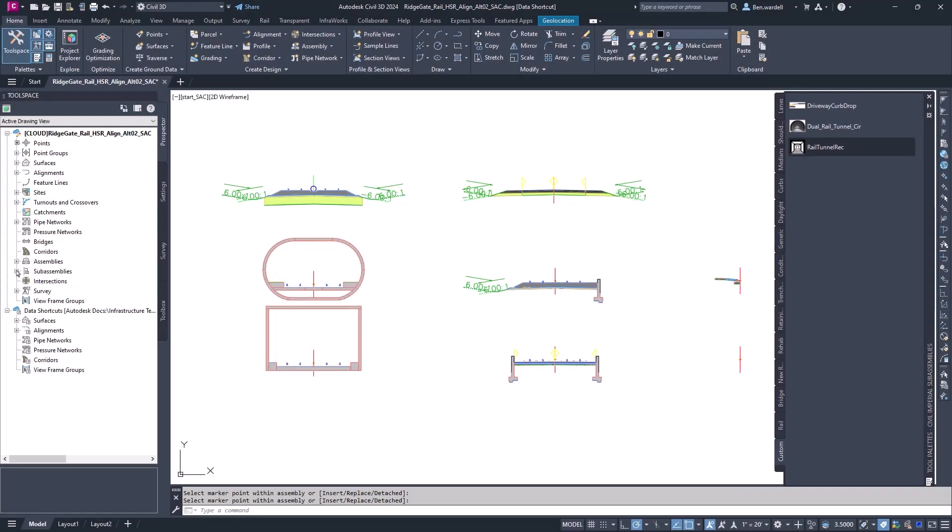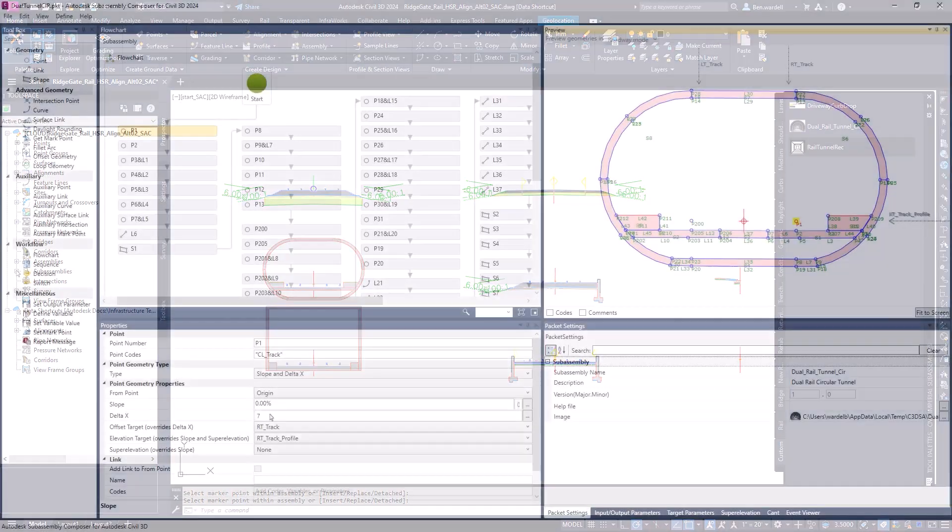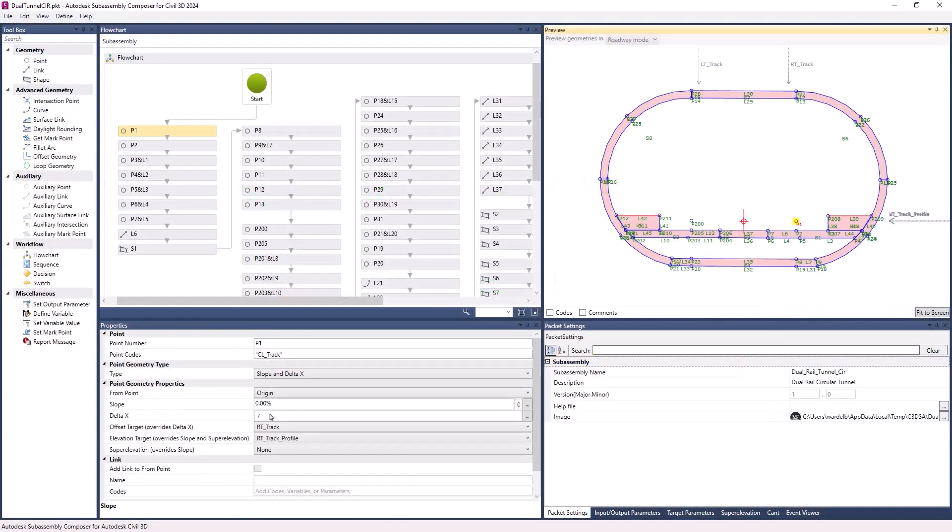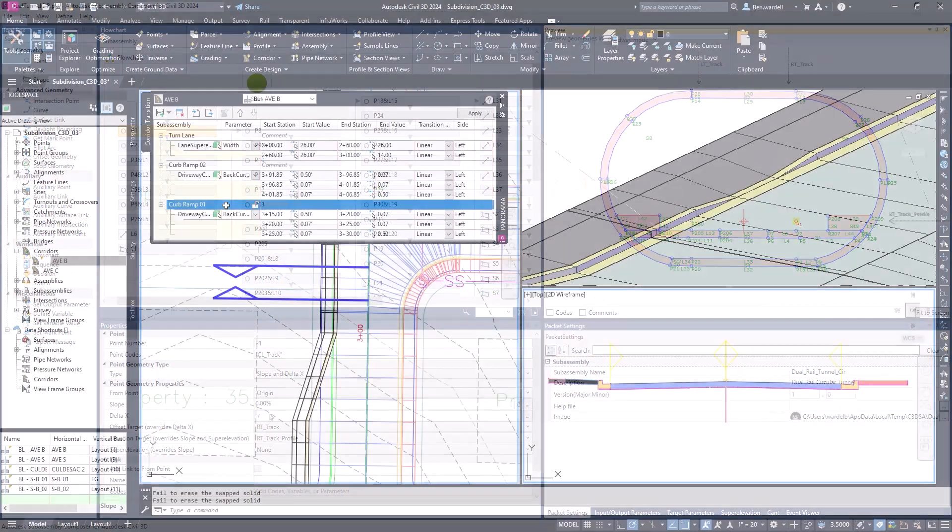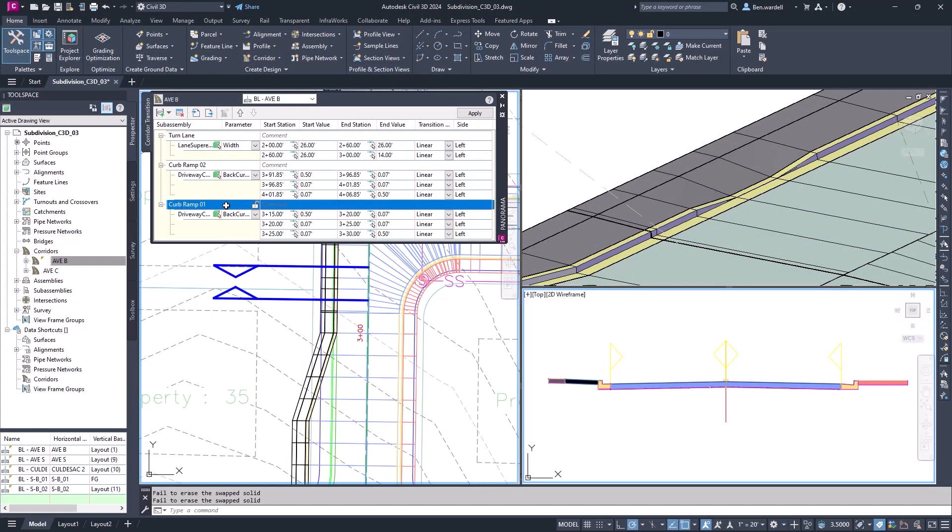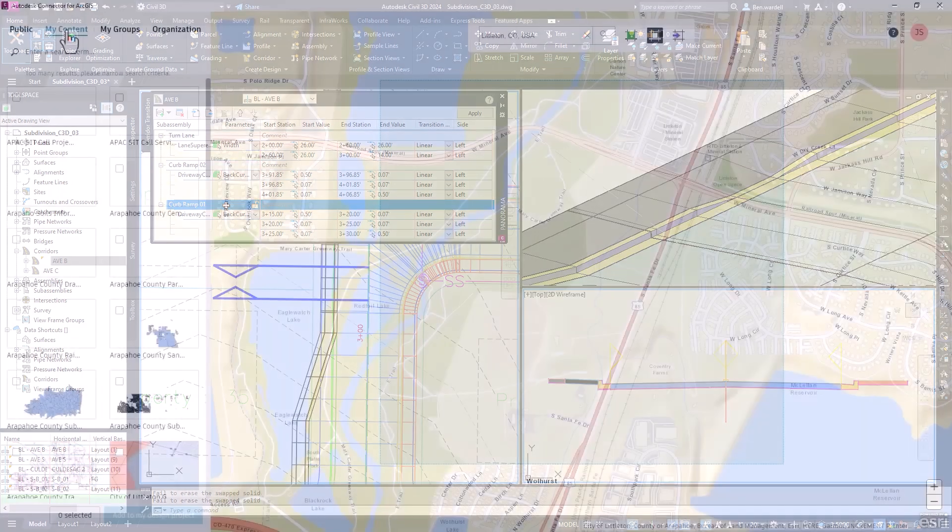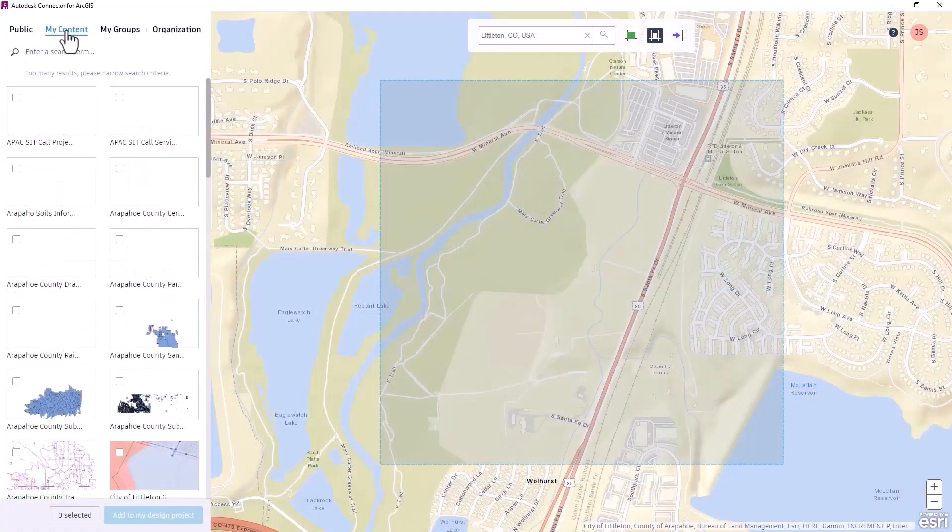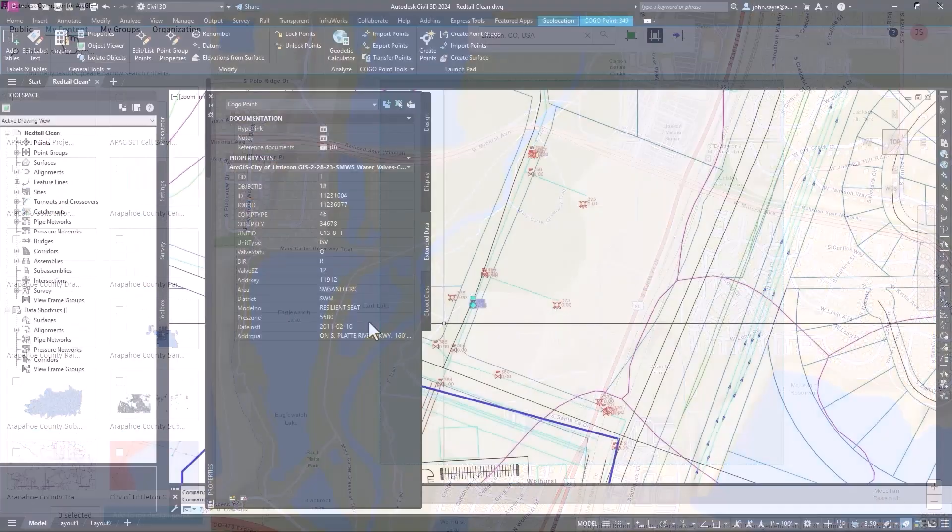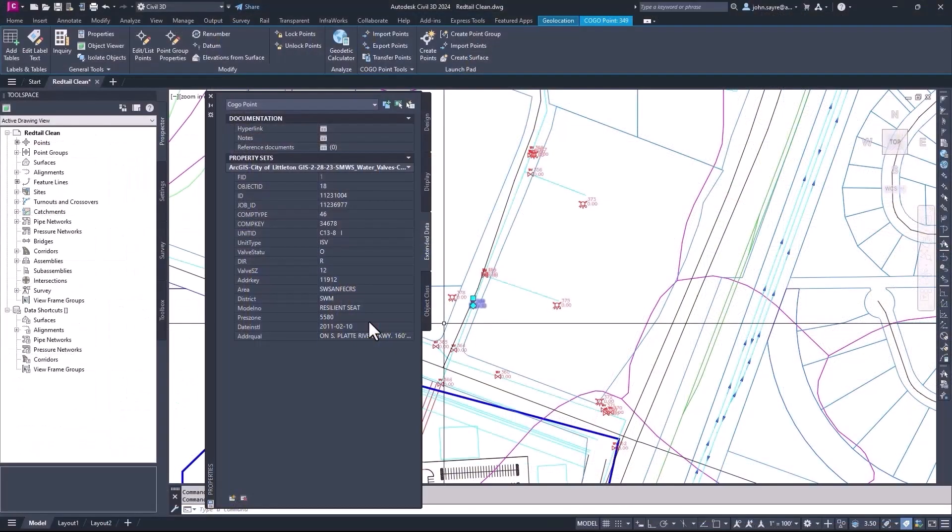Civil 3D 2024 delivers design efficiencies, optimized workflows, and performance enhancements to reduce overall design time for designers and engineers.